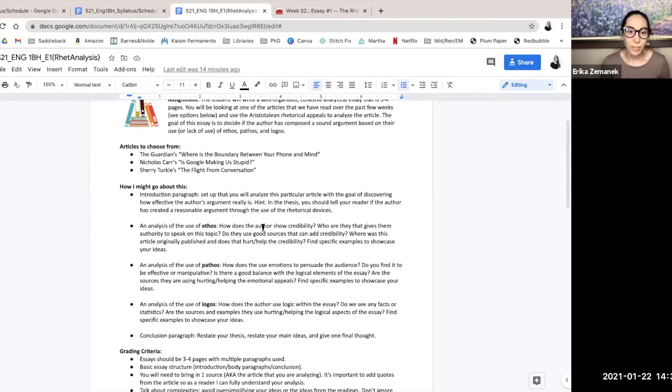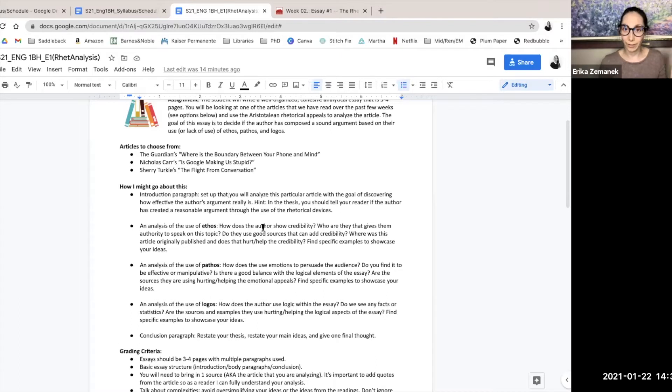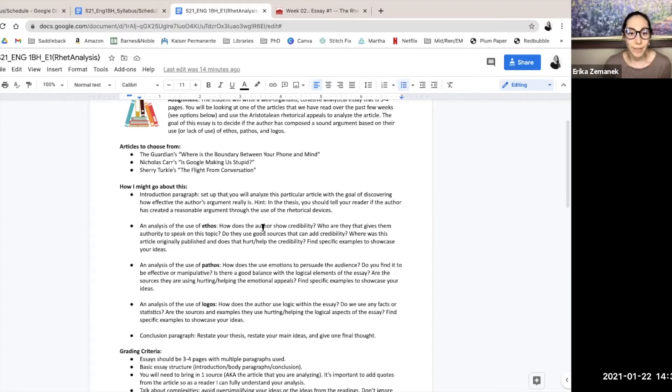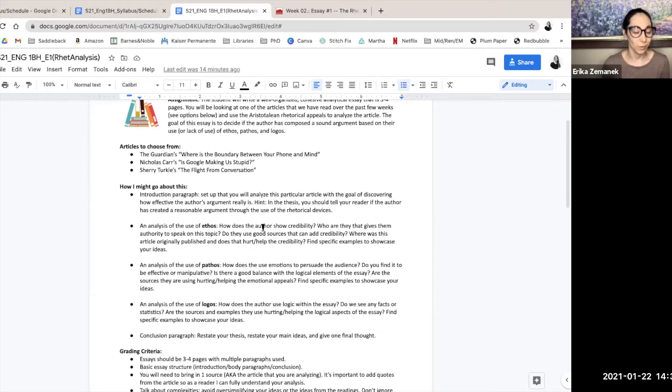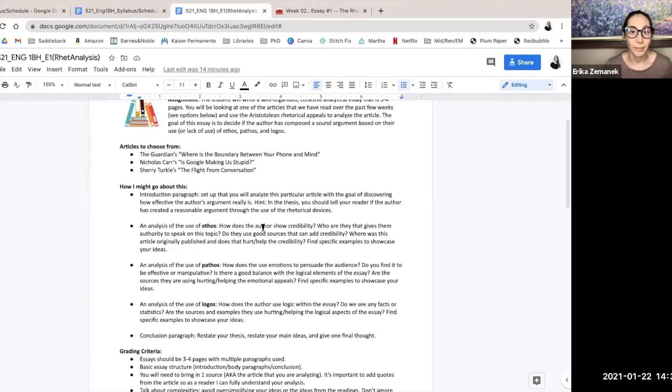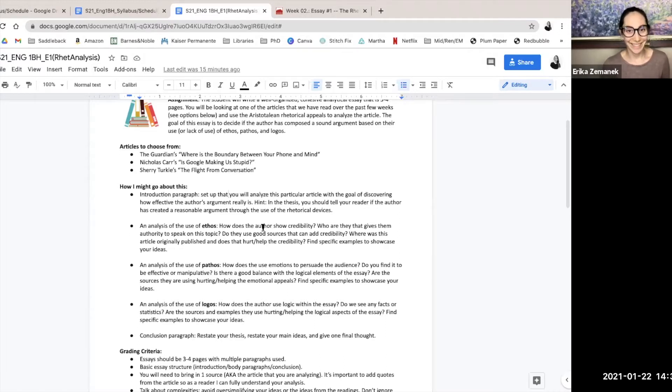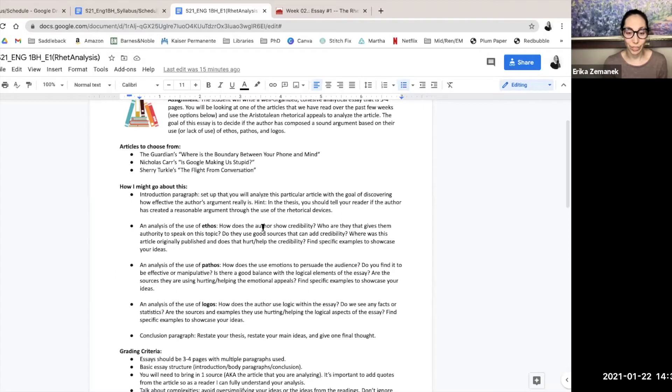Next, I would analyze the ethos, talk about the author's credibility or maybe lack of credibility. Then I would talk about the pathos, the emotion or lack of. And then the logos, or maybe not within the essay. And finally, of course, end with the conclusion.